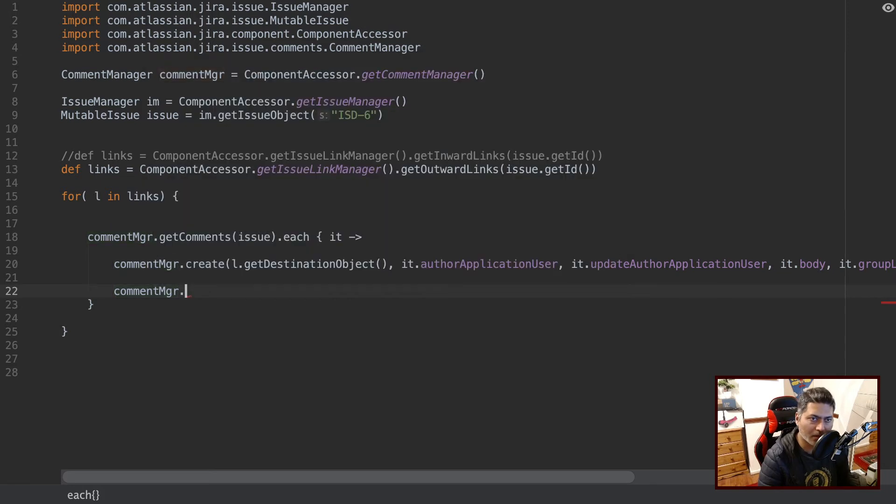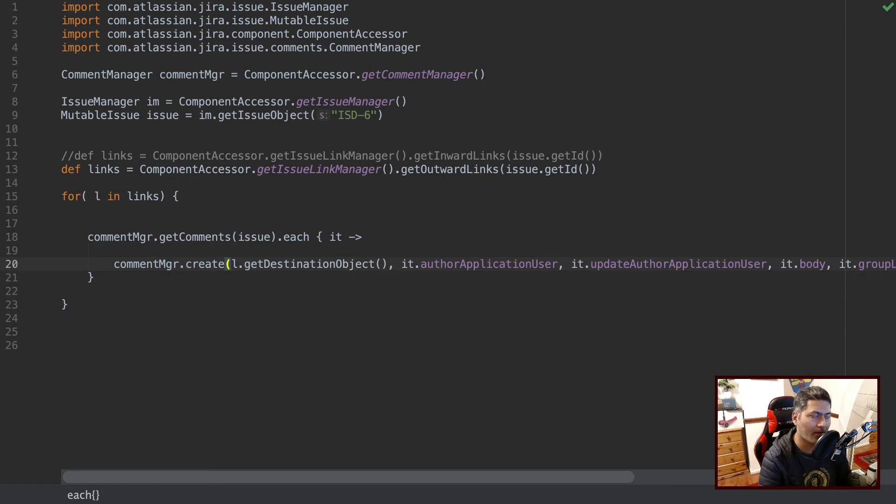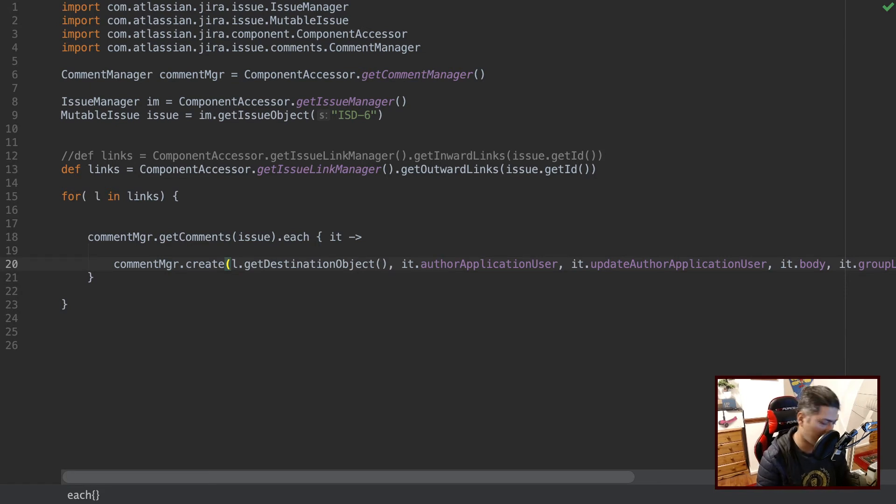In the previous example we just copied one, we just created one comment. It was all about adding the last comment, not like copying the whole list of comments.